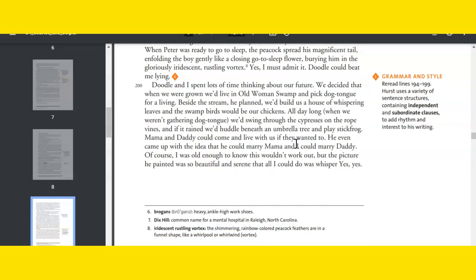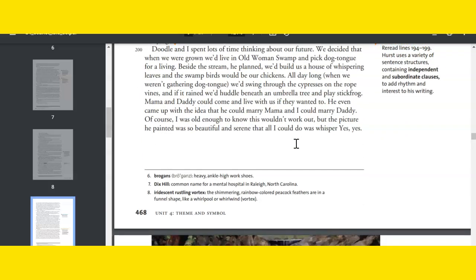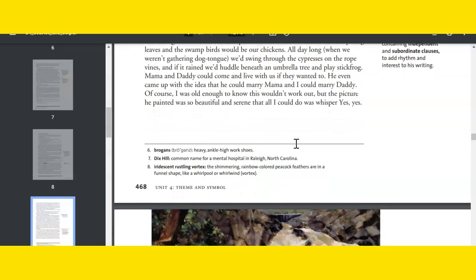Doodle and I spent lots of time thinking about our future. We decided that when we were grown, we'd live in Old Woman Swamp and pick dog-tongue for a living. Beside the stream, he planned, we'd build a house of whispering leaves, and the swamp birds would be our chickens. All day long, when we weren't gathering dog-tongue, we'd swing through the cypresses on the rope vines, and if it rained we'd huddle beneath an umbrella tree and play stickfrog. Mama and Daddy could come and live with us if they wanted to. He even came up with the idea that he could marry Mama and I could marry Daddy. Of course I was old enough to know this wouldn't work out, but the picture he painted was so beautiful and serene that all I could do was whisper yes, yes.